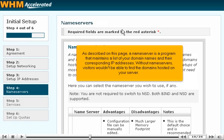As described on this page, a name server is a program that maintains a list of your domain names and their corresponding IP addresses. Without name servers, visitors wouldn't be able to find the domains hosted on your server.